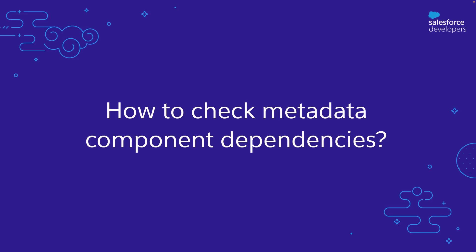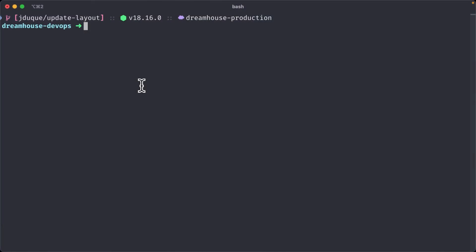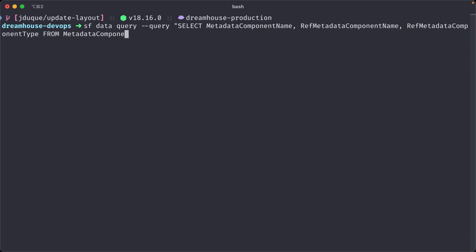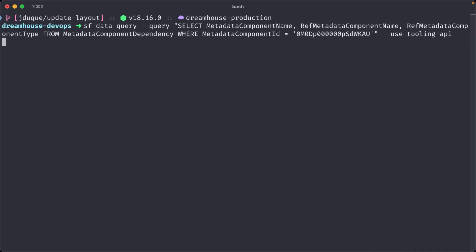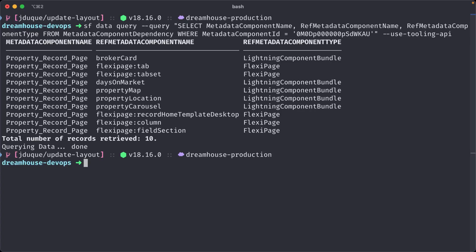One last thing. Managing metadata dependencies can be difficult, but if you want to understand more, you can use the metadata component dependency from the tooling API. But take into account that this feature is still in beta. Let's see how we can query this information. Here I want to check the dependencies for the property record page. For that I will need to have the metadata component ID. Then I will perform a query using the Salesforce CLI to the metadata component dependency object using the tooling API. And now we can see the list of the components that the property record page depends on. But the good news is when working with a source tracked org, all of these dependencies are managed by default.